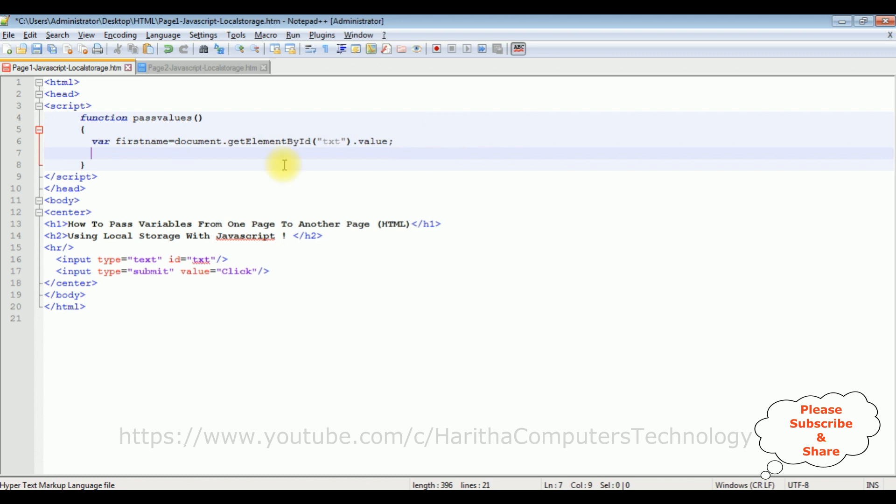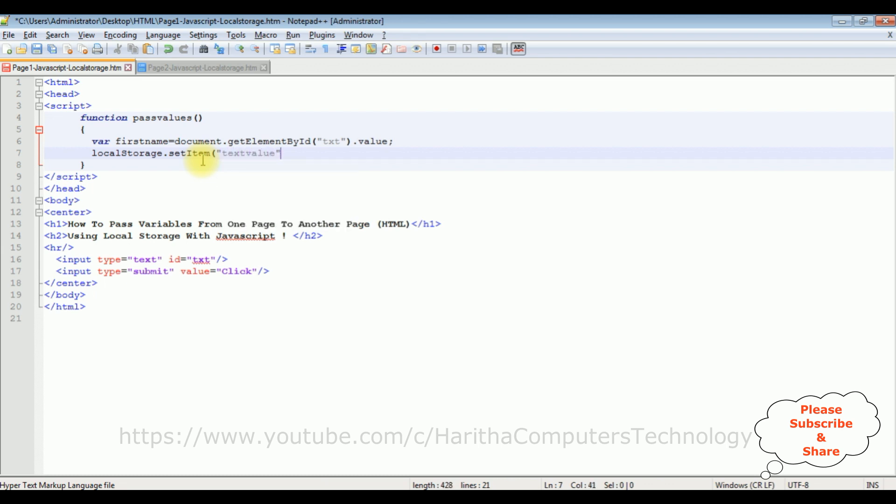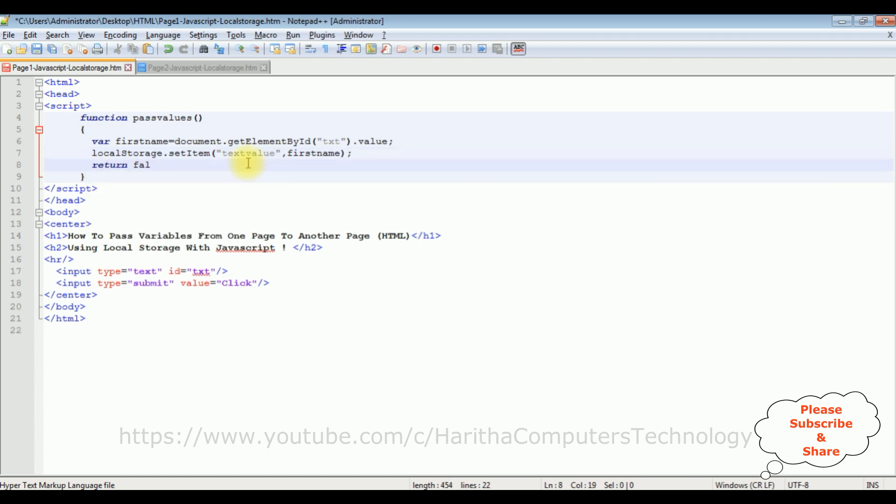After that, I am using local storage to save the data. localStorage dot setItem. The setItem takes two parameters. First parameter is the key value. I am adding textValue comma, and the second parameter is the text box value firstName. Now return false. That's it. We have written the JavaScript function.